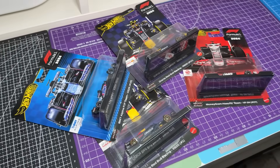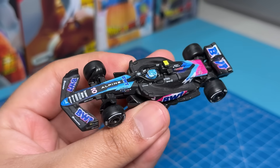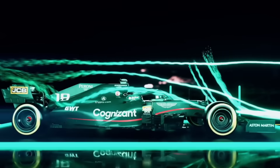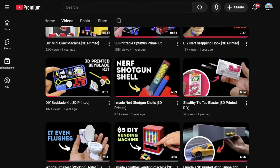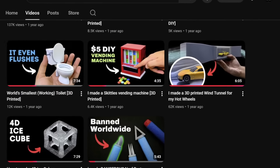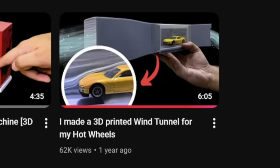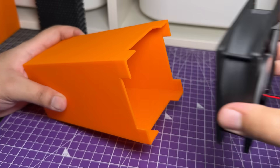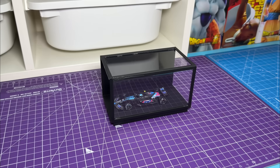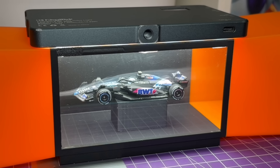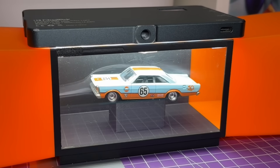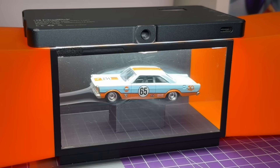I recently bought a couple of Hot Wheels Formula 1 cars and they looked kinda accurate, so I wanted to put them in a wind tunnel. And luckily I had made one just a couple of years ago, but when I printed it again and used it, I realized how bad of a design it really was. It might look like it's doing what a wind tunnel is supposed to do, but it's really not, and I'll explain why in a bit.